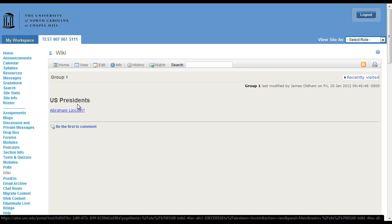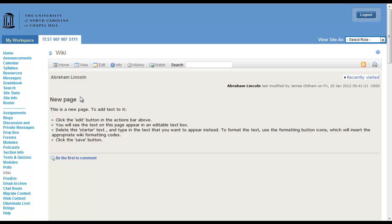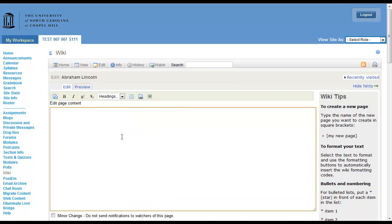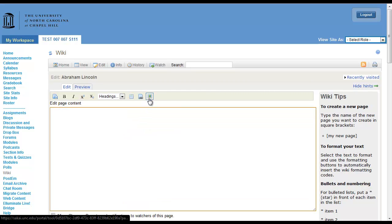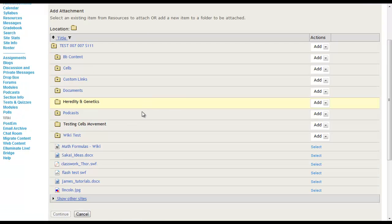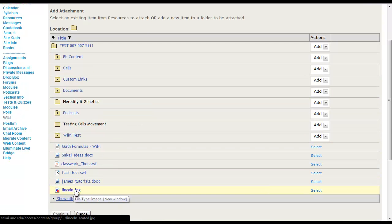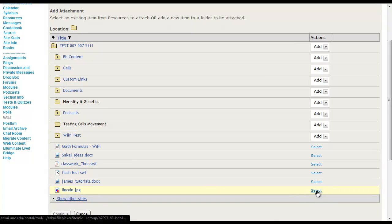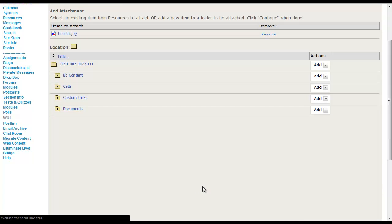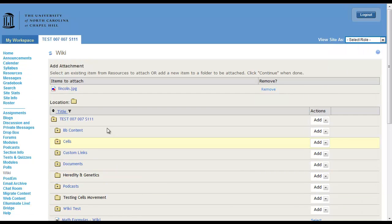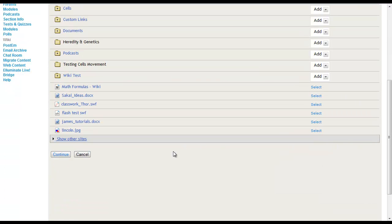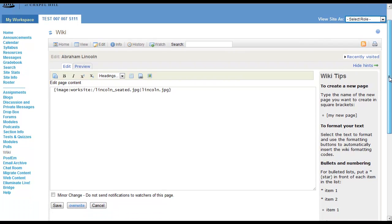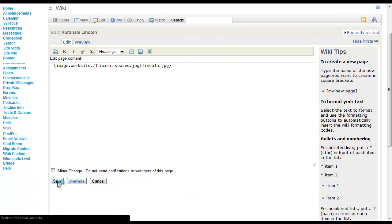So under Abraham Lincoln, we'll come in and edit this. This is what you or your students can do. But I'm going to add an image that's already been uploaded into Sakai. Use that button there and I have an image called lincoln.jpg. I'm going to select that. It's now under items to attach. I'm going to continue. And this is the link used within the wiki to reference that image that we just uploaded. So we'll save that.